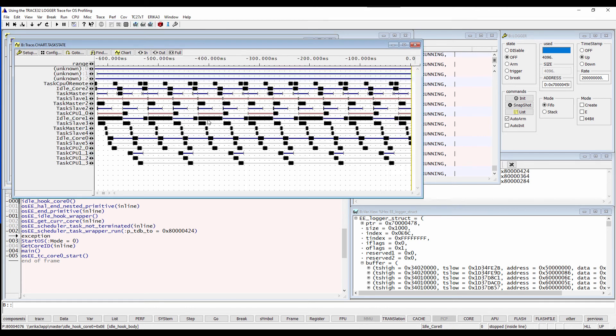The trace results can also be exported in a CSV format for processing with an external tool.